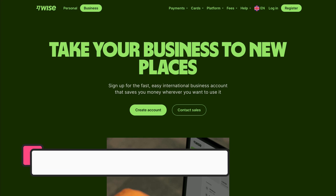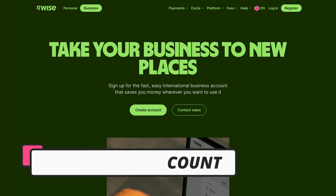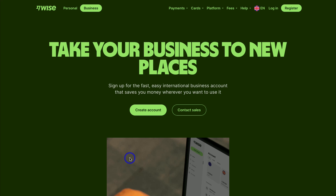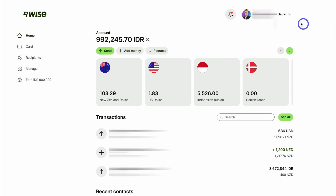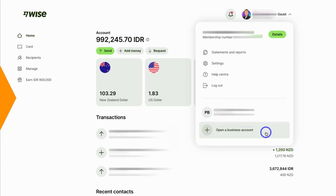To get started with Wise for Business, if you currently do not have a personal Wise account, simply head over to your browser and type in wise.com, or click the link in the description below. For those that already have a Wise personal account, simply log into your personal Wise account, then navigate up to the top right-hand corner, click on your profile, locate 'Open a business account' and click there.